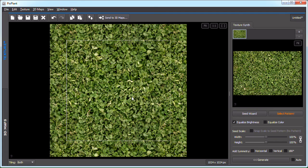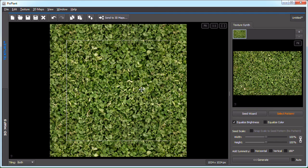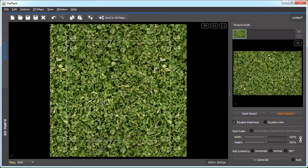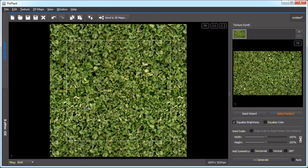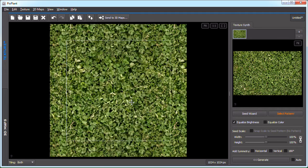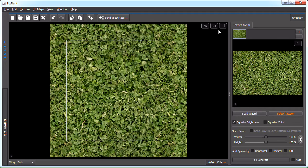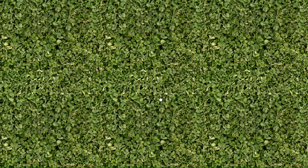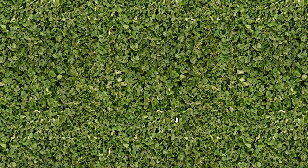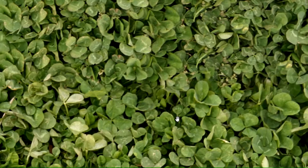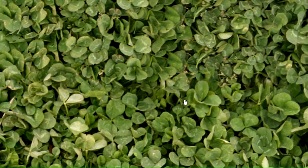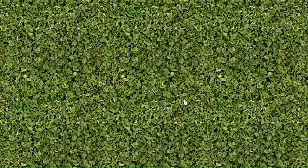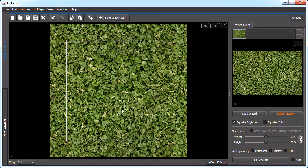PixPlant generated this image which tiles seamlessly. We can also see it in full screen. Let's turn back. Let's now proceed to the second example.